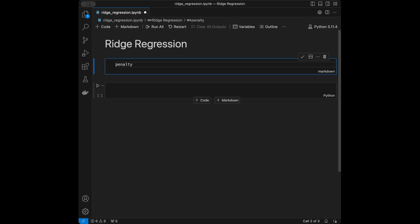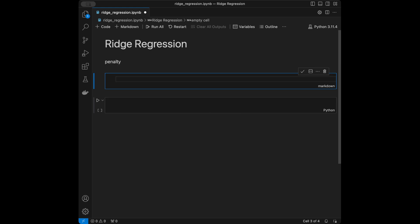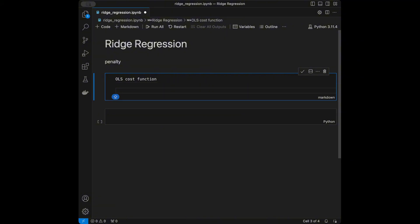Before diving into coding, let's first understand the mathematical foundation of ridge regression. Ridge regression modifies the linear regression cost function by adding a penalty term proportional to the square of the coefficients. The ordinary least squares cost function for linear regression is written with the coefficients inside the brackets, where m is the number of training examples.